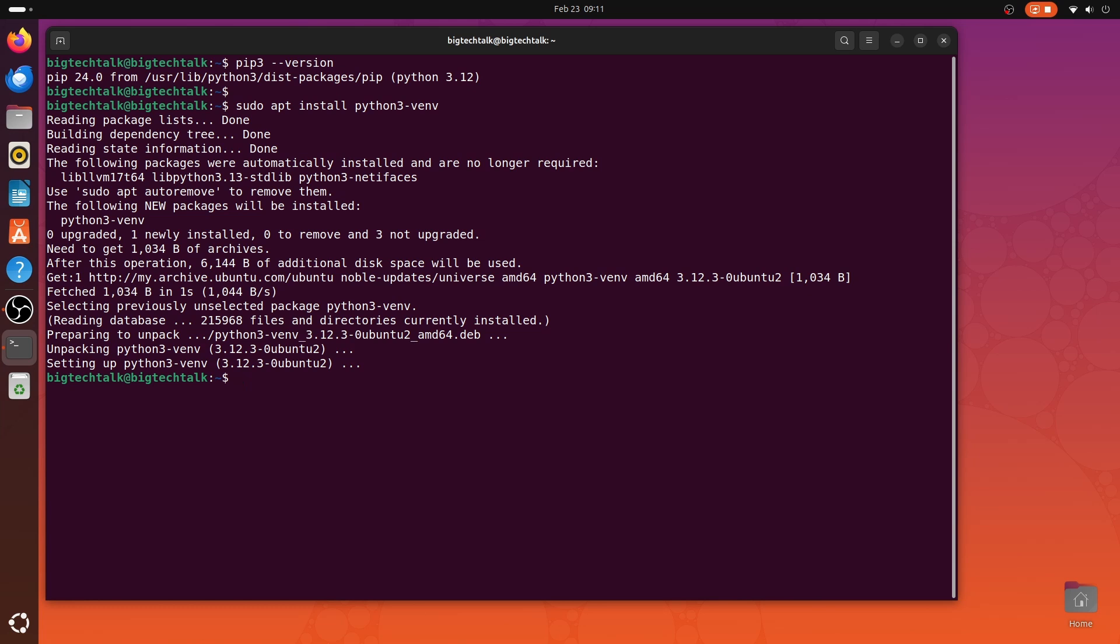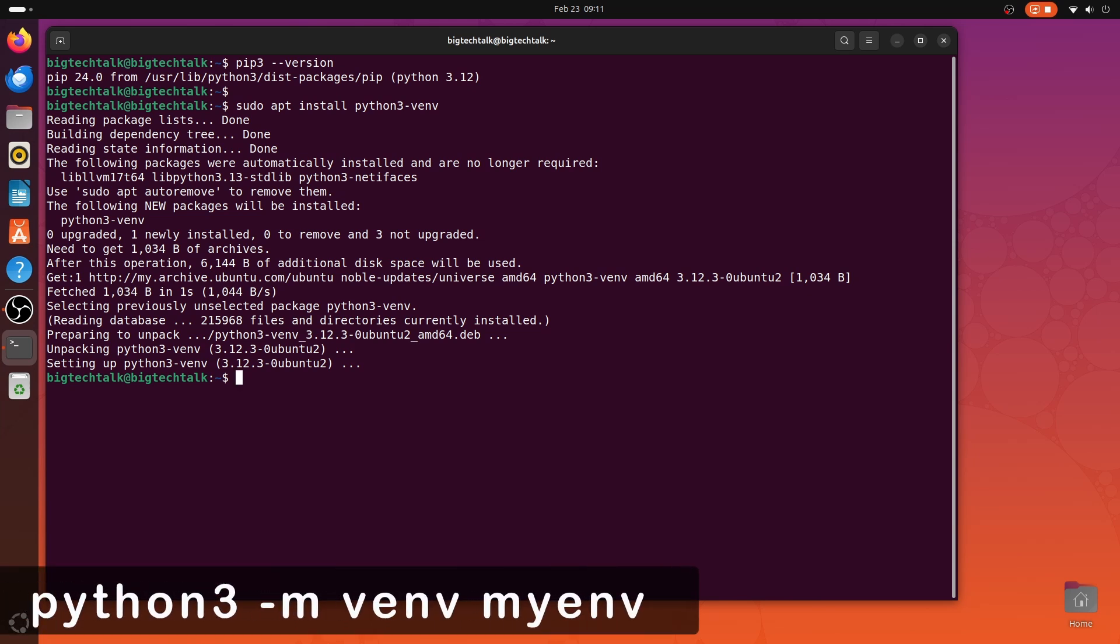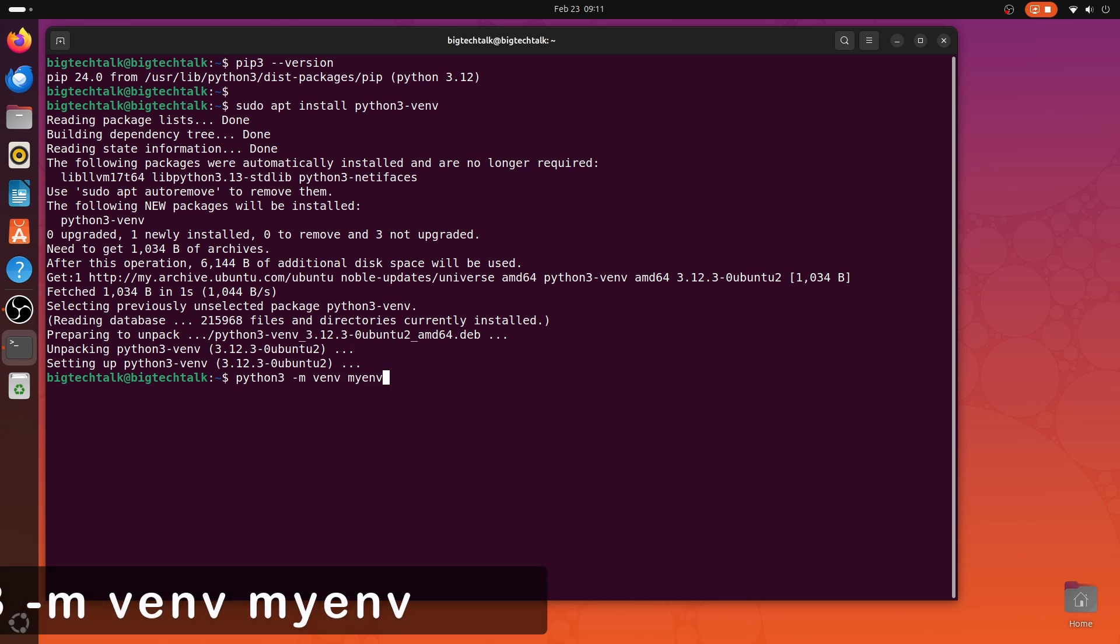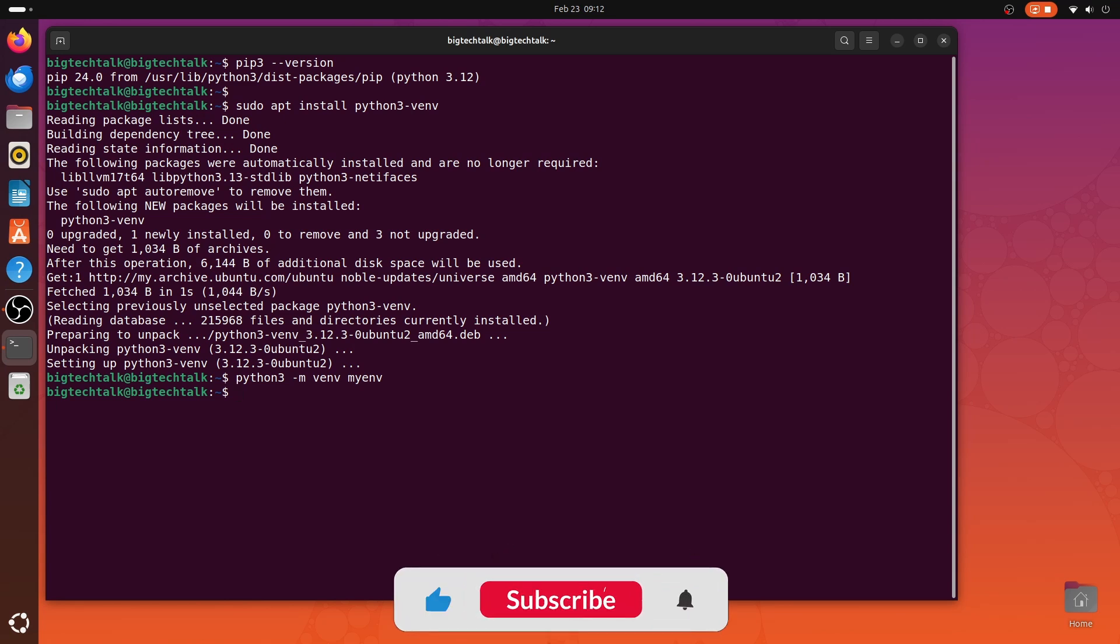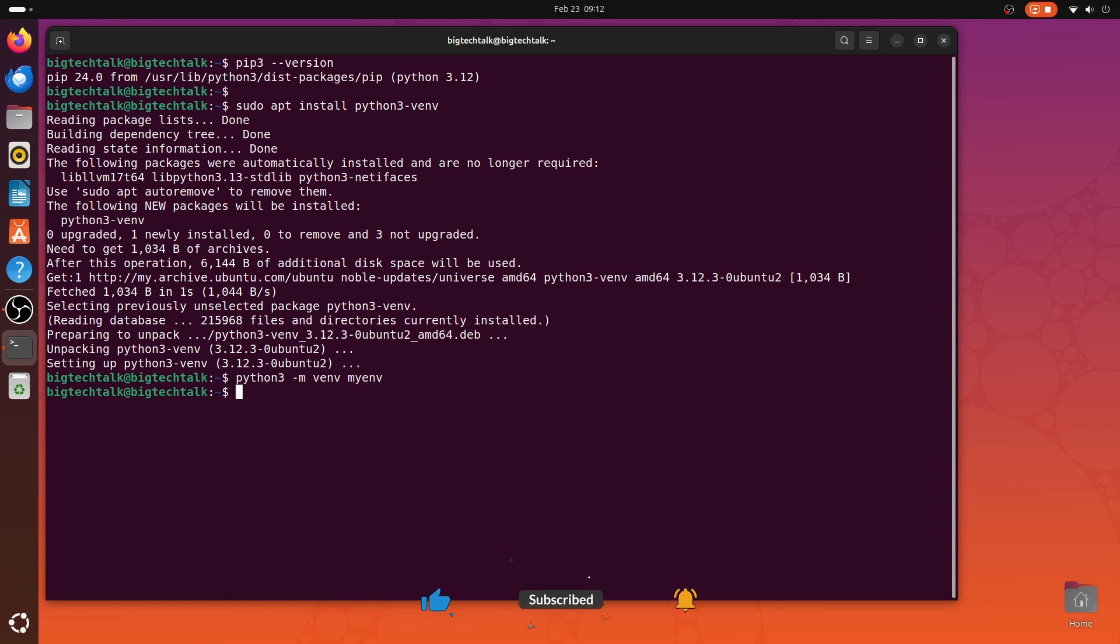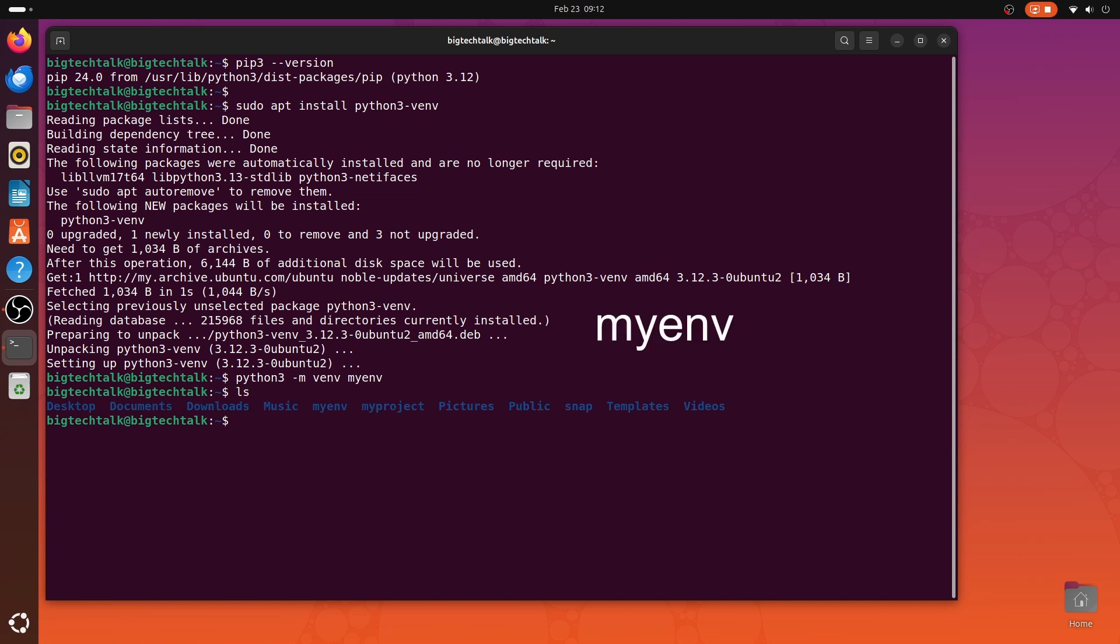Now, let's create a virtual environment. So, I will write python3 -m venv space the name of the virtual environment. For this, I will give myenv. So, my virtual environment is created. This will create a directory with the name of your virtual environment. In my case, it's myenv.